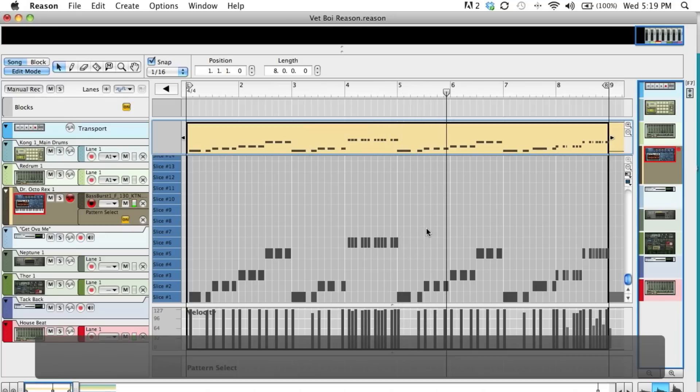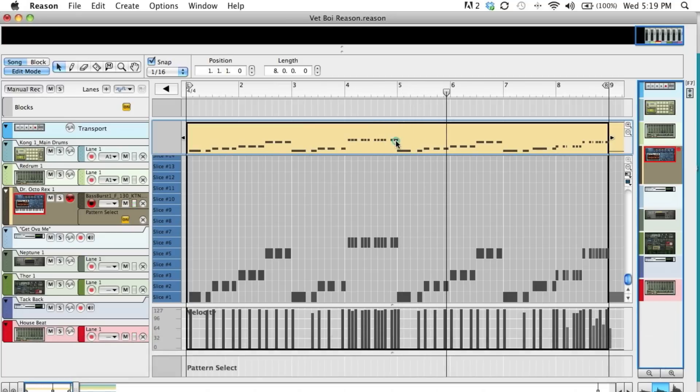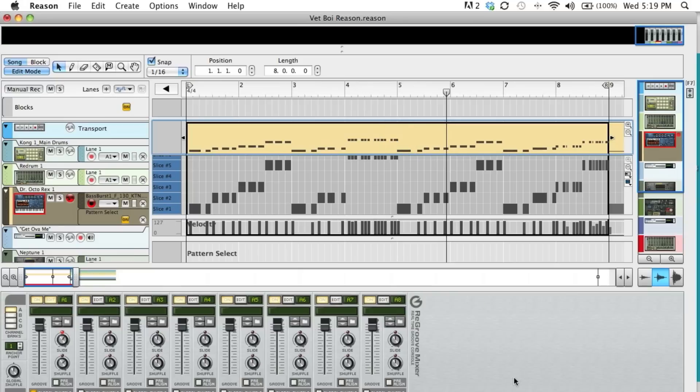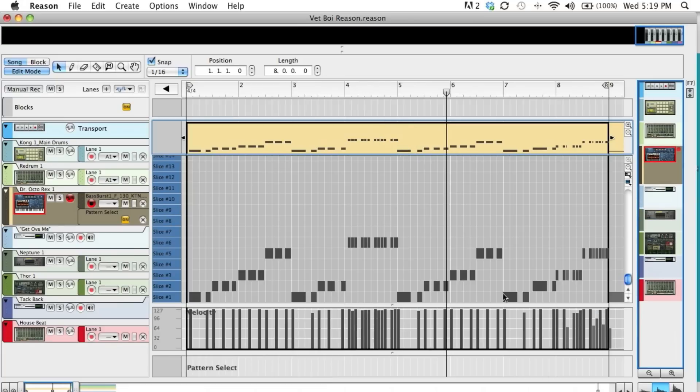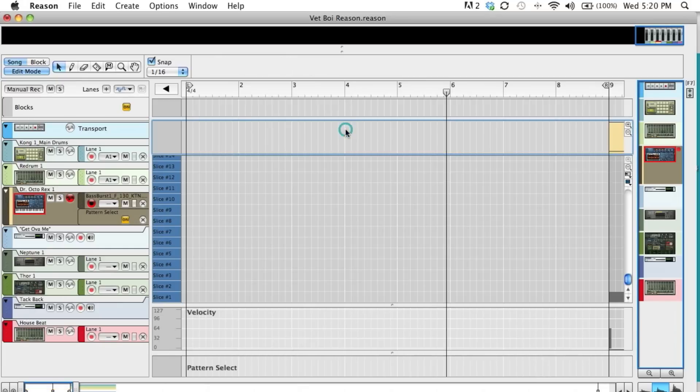So do you hear how that sounds? It's not natural. It's real stiff. So besides changing my groove template here, what I'm going to do is take this quantization during record off. And I'm going to do it one more time.